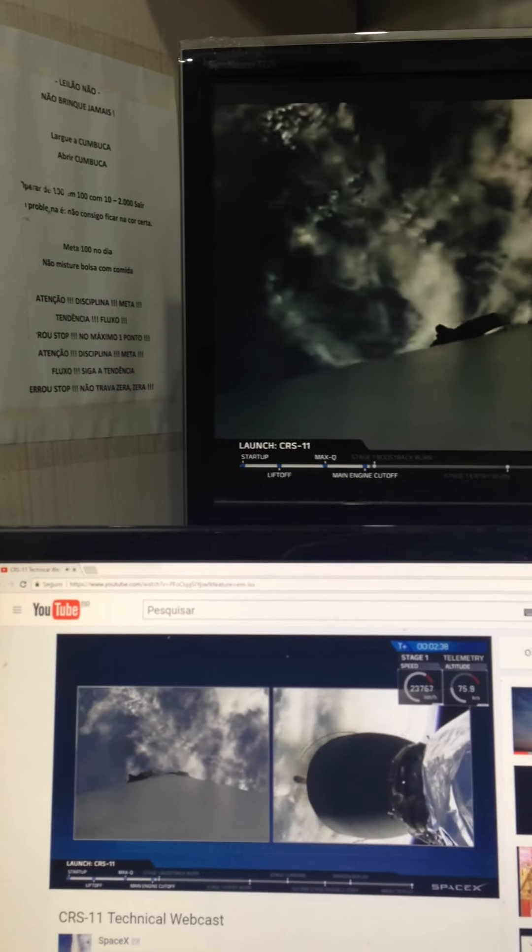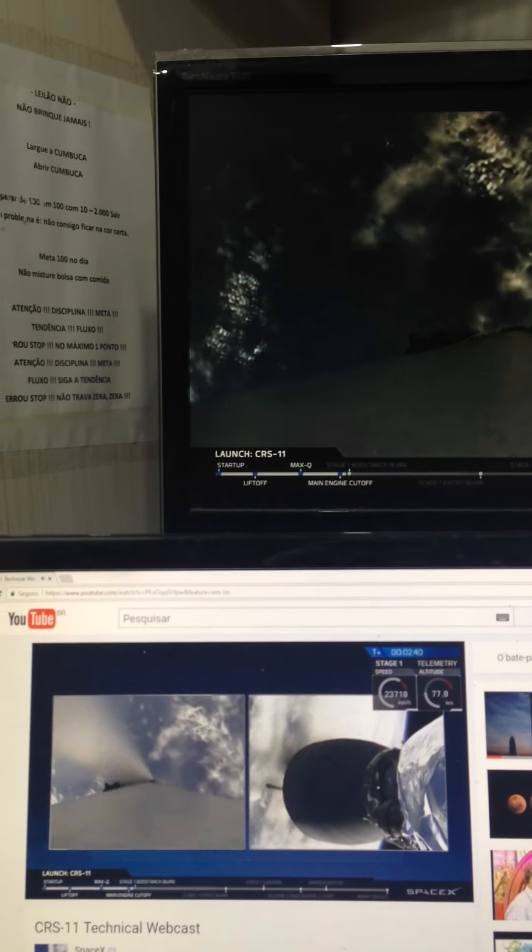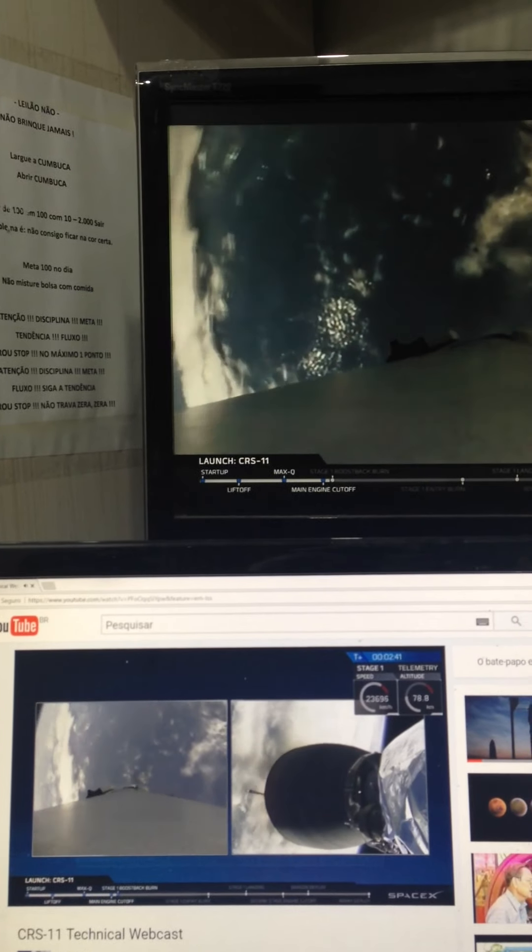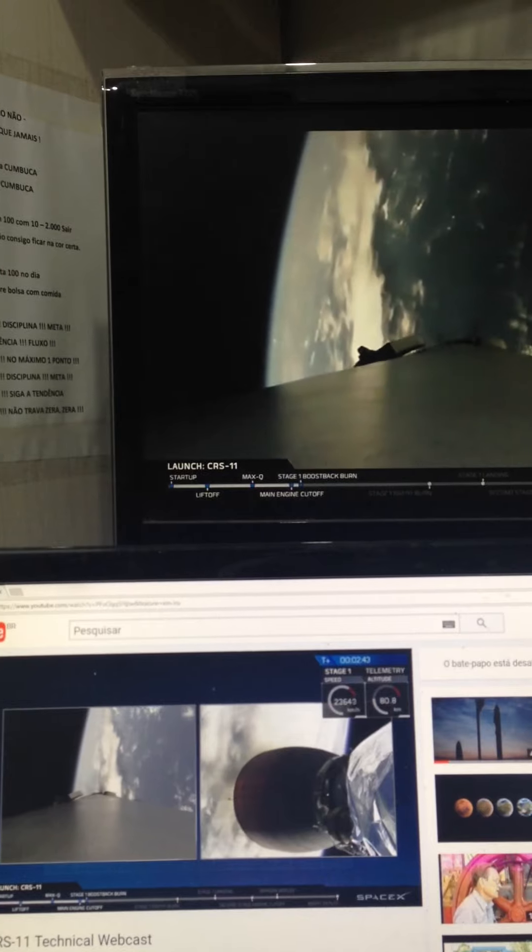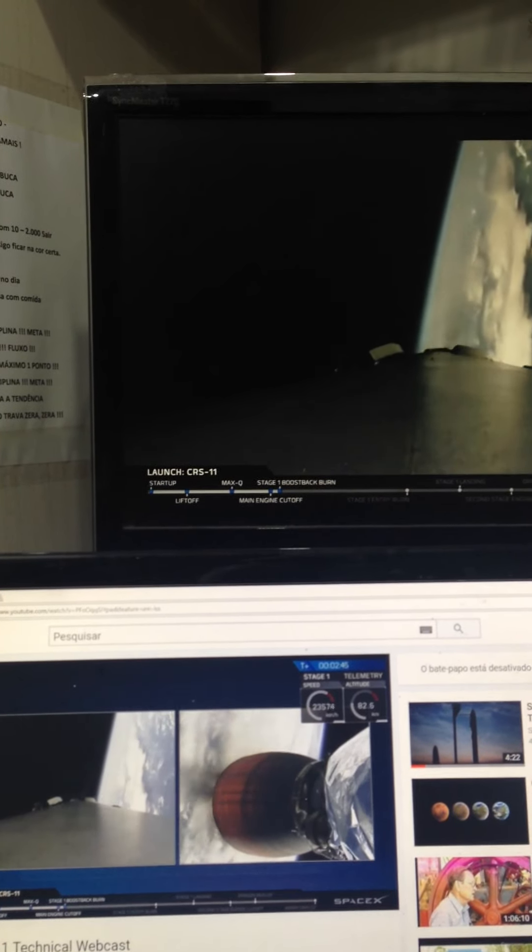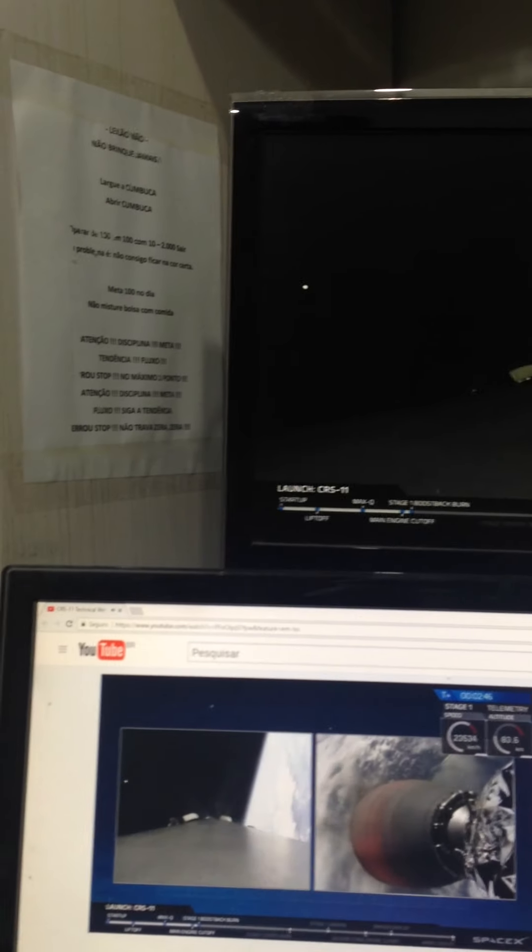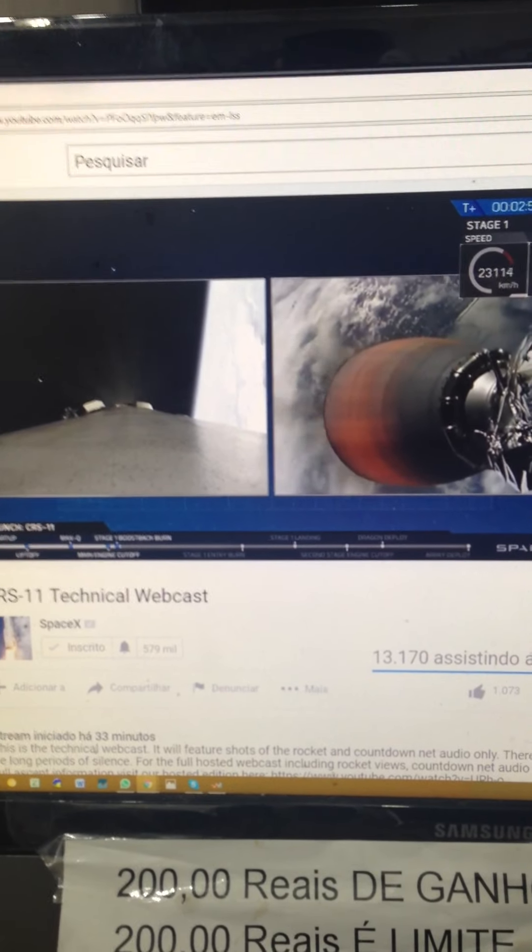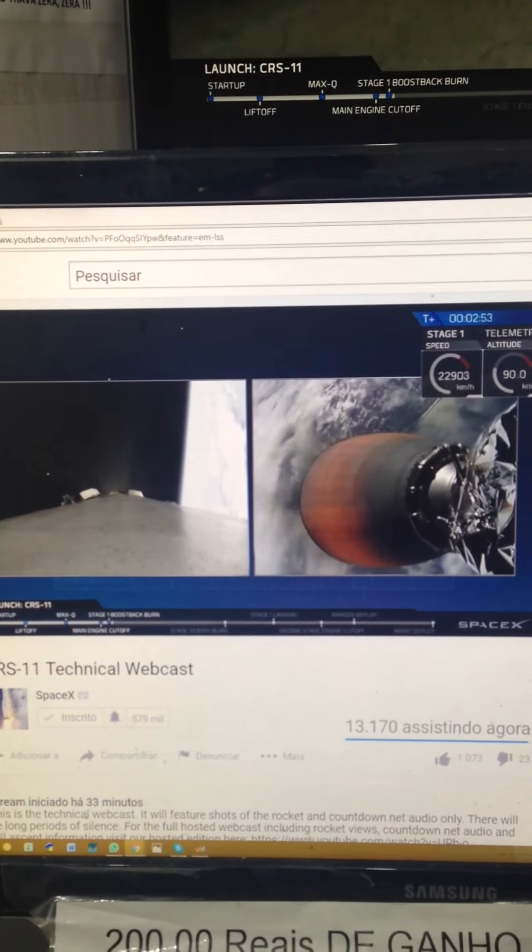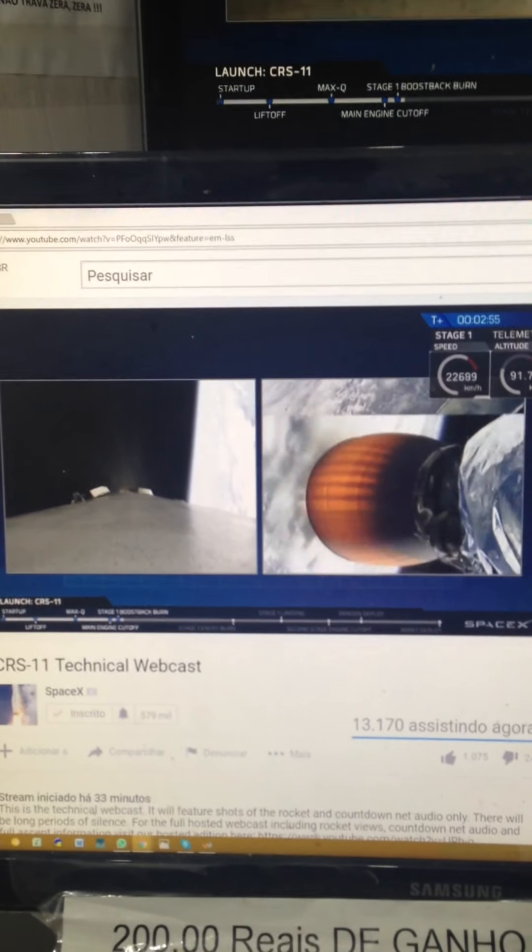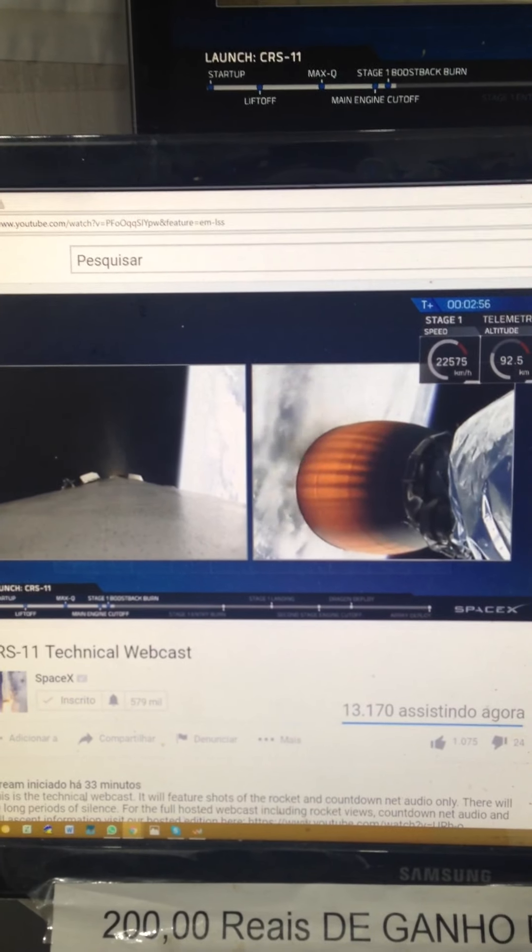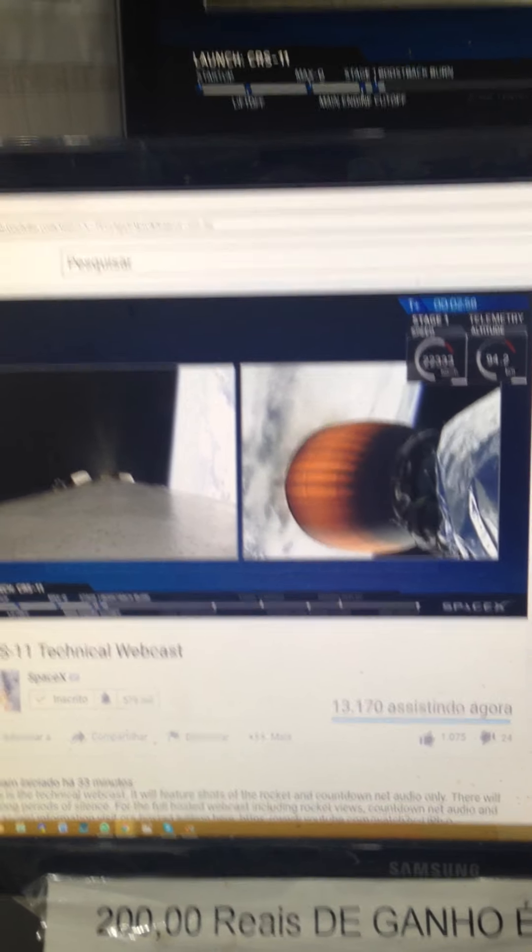Less than 30 seconds away from MECO. Main engine cutoff. As you just heard, we had that successful transition from the responsibilities of the first stage to the second stage. Main engine cutoff. Stage separation. Second stage engine start. And then the boostback burn to bring that first stage back to landing zone 1.